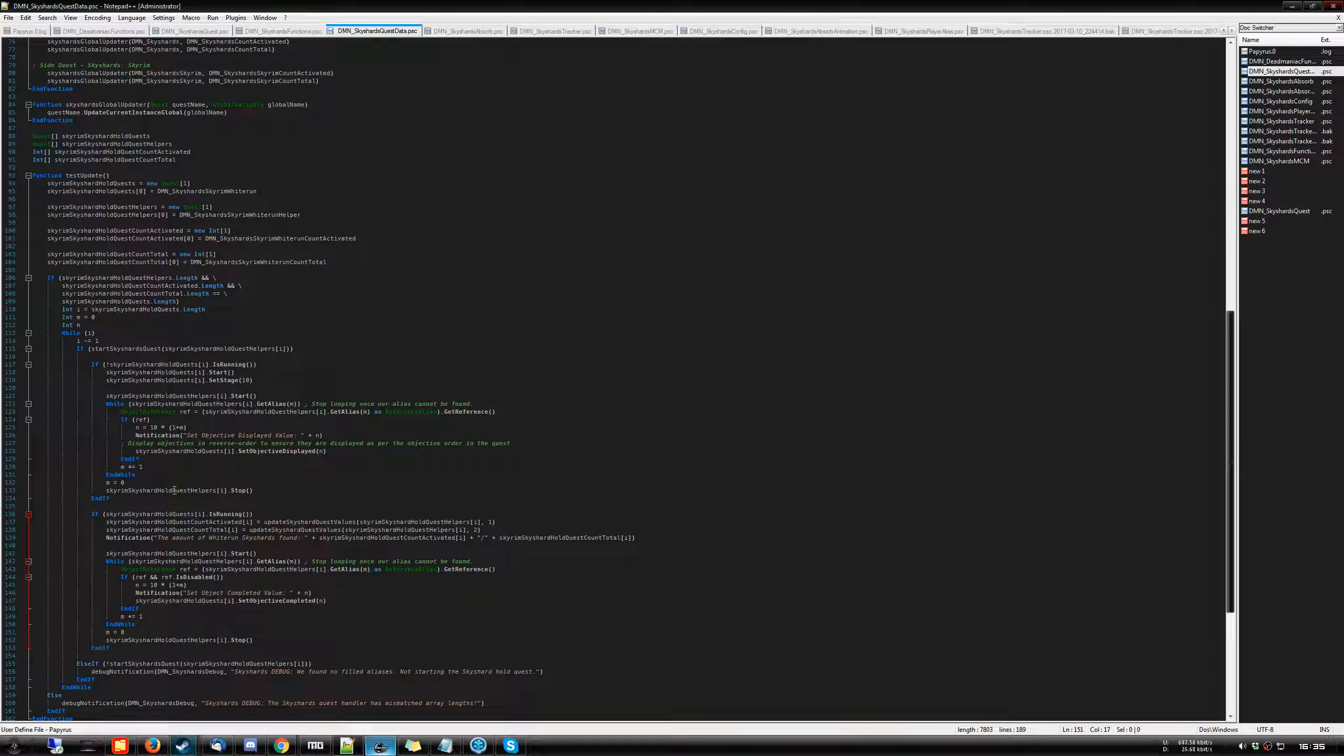Once we've done that, we do another check where, OK, if the quest is running, we're going to update the activated and totals, which is through another function that basically sets the values of how many you found.